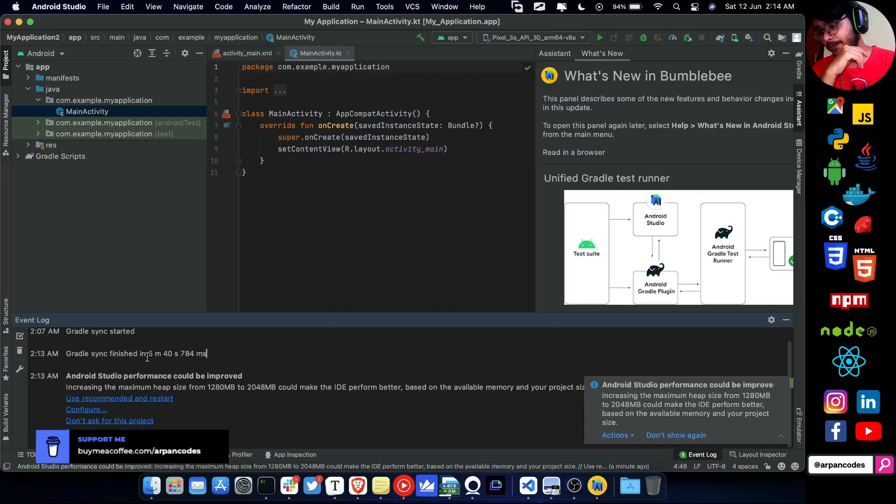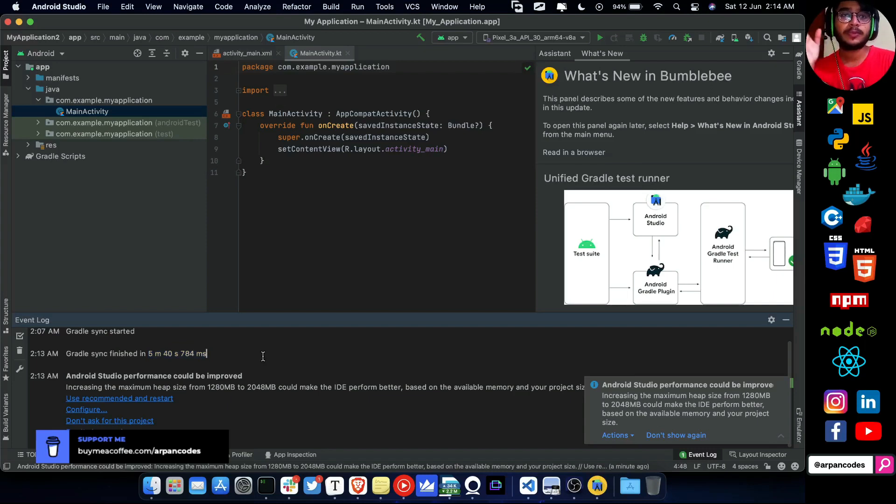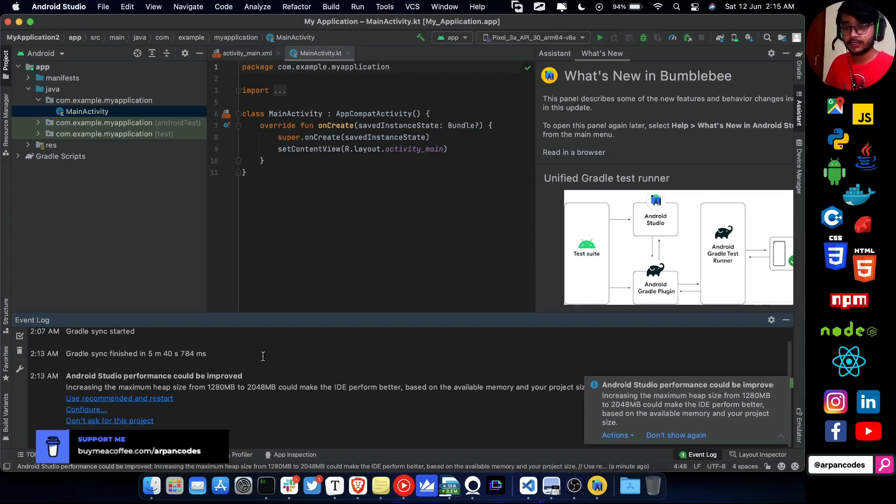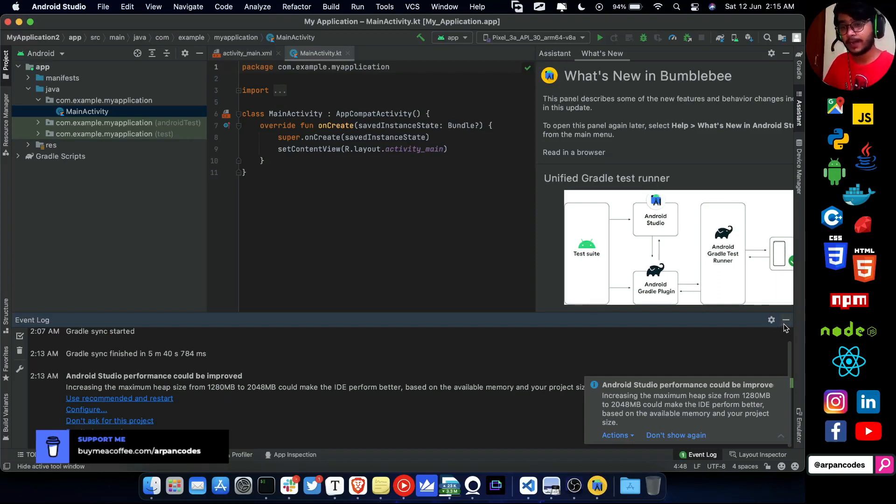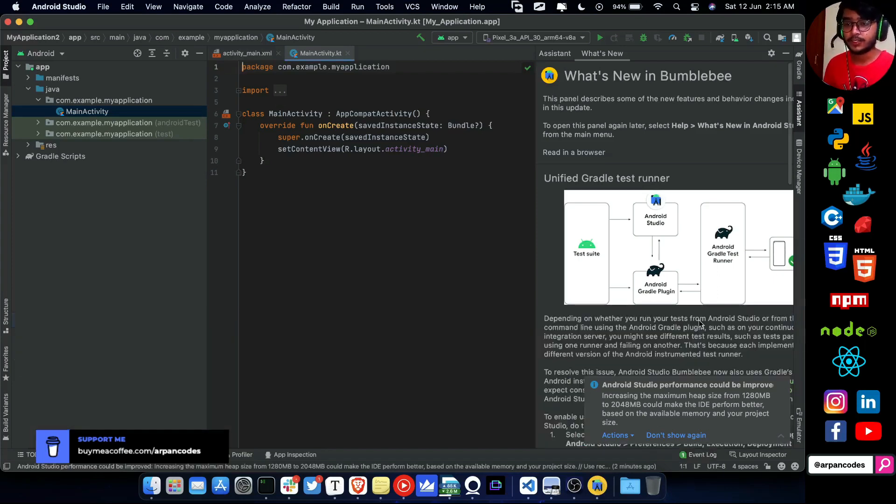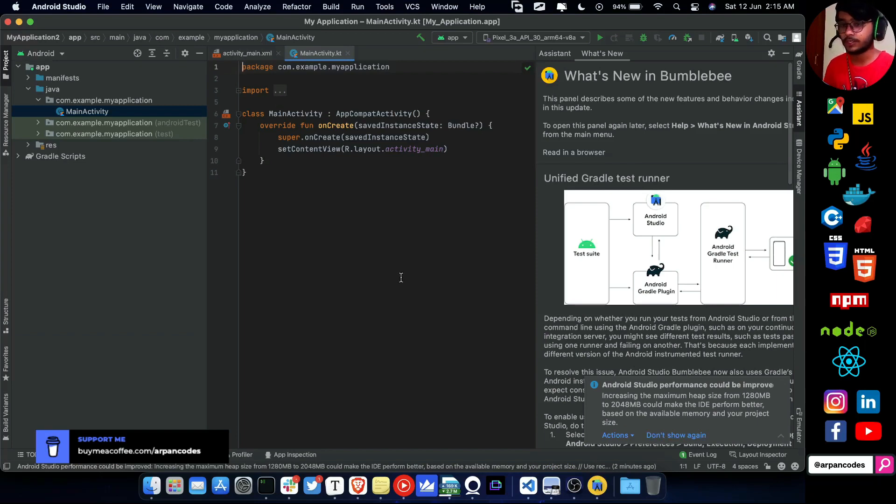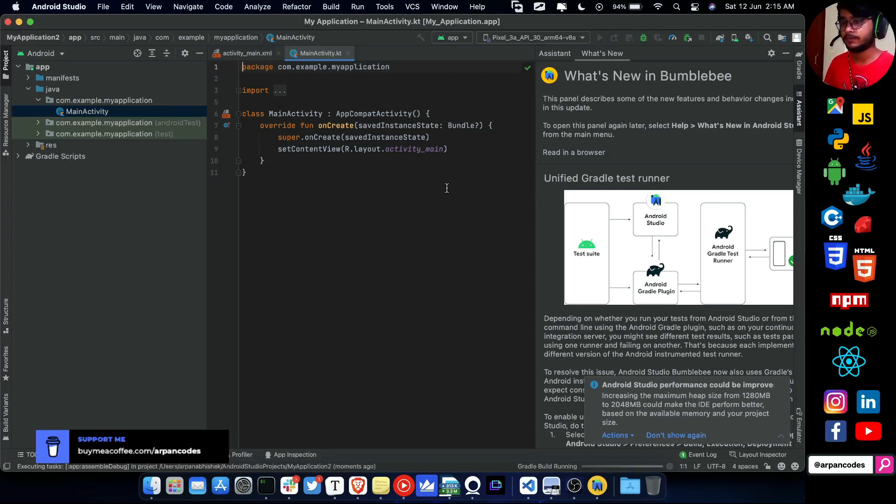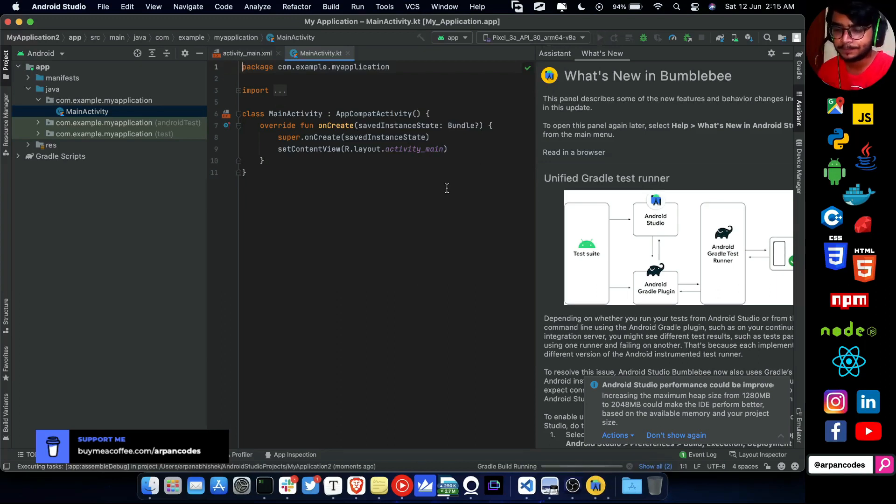A few moments later. Gradle sync finished in 5 minutes 40 seconds, so approximately 6 minutes. It also depends on my internet connection, so I won't give the complete credit to this. It can be faster if my internet was faster. I'm gonna ignore this for this project right now and let's go ahead and check the ARM64 emulator. Let's play the app.